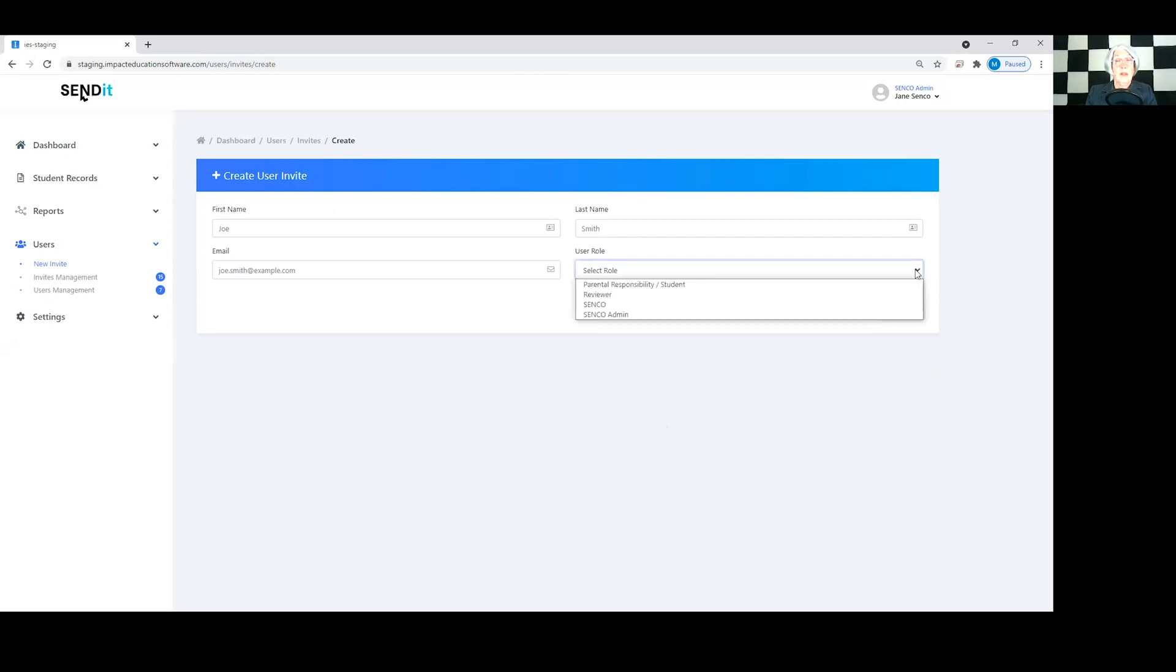There you go, it just takes a minute. It goes to their inbox or sometimes their junk or spam folder. So just check that with them if they let you know that they haven't received it.